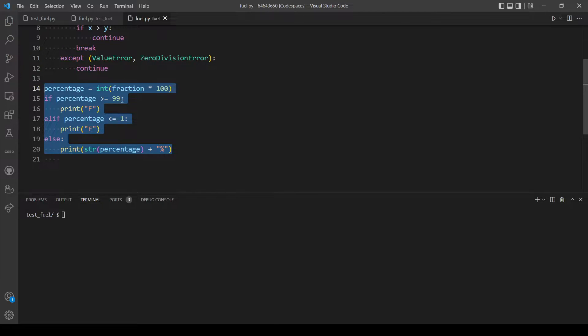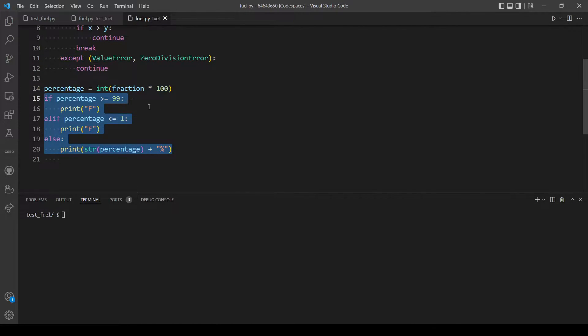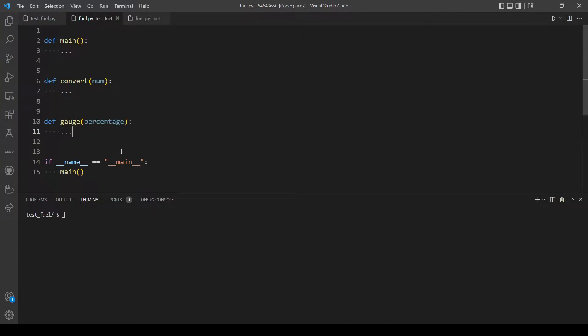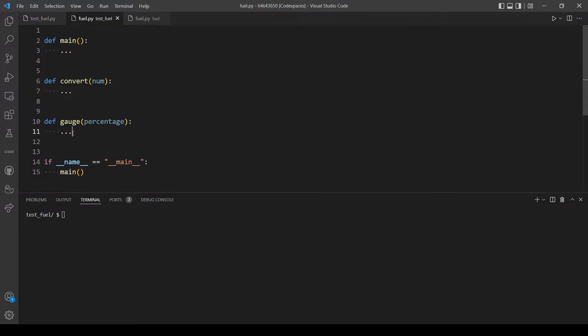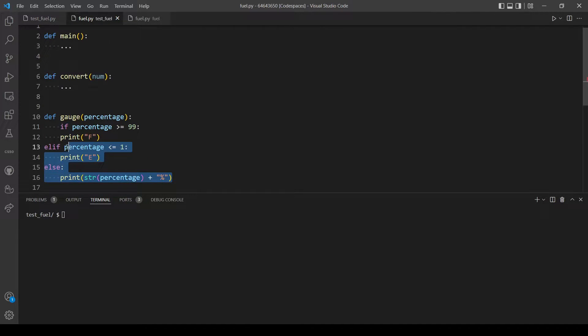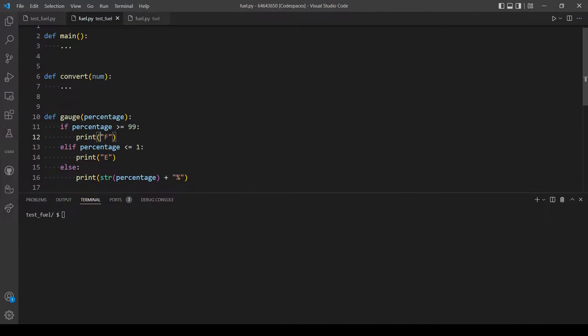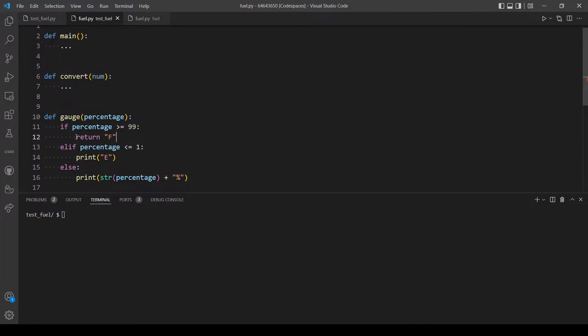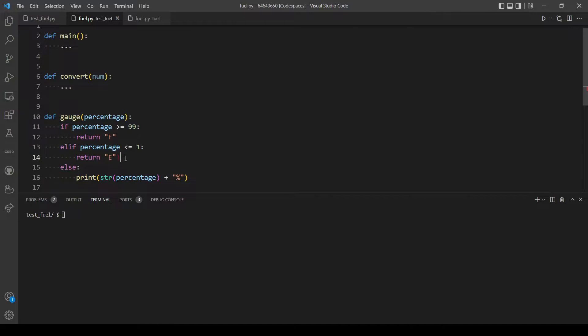Let's copy this from here without the percentage and let's replace the print functions with a return.